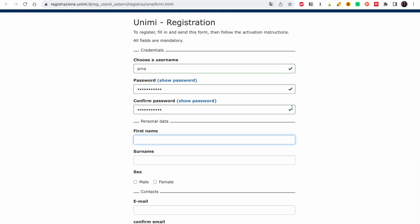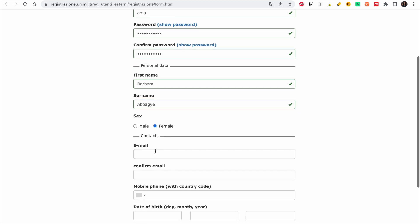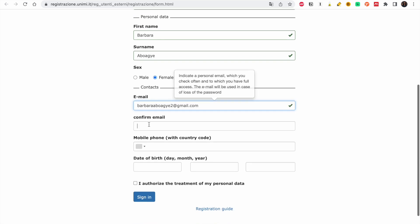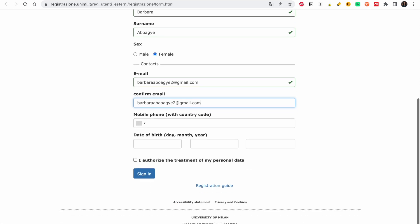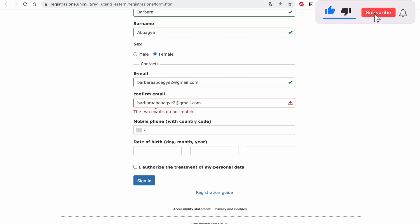As you can see, if the username is valid they accept it. Then enter your first name, choose your sex, and put in your email address, then confirm your email. It's very important that you follow me through the process because it's very easy if you follow the same procedure.